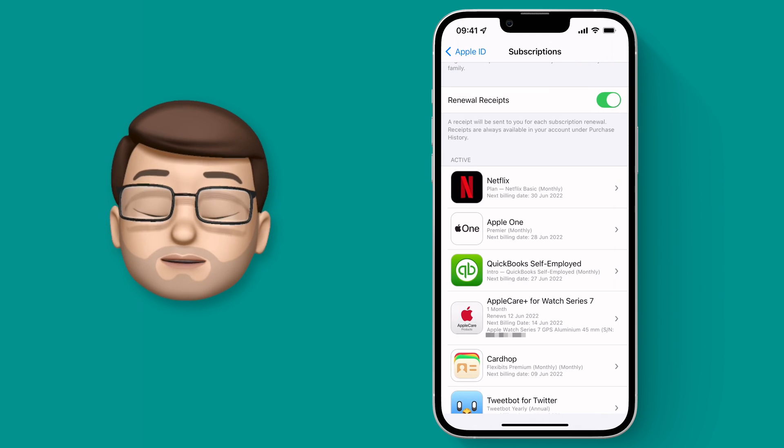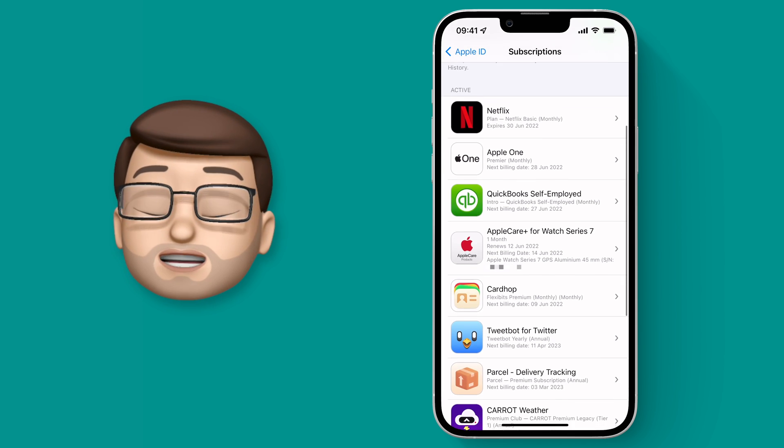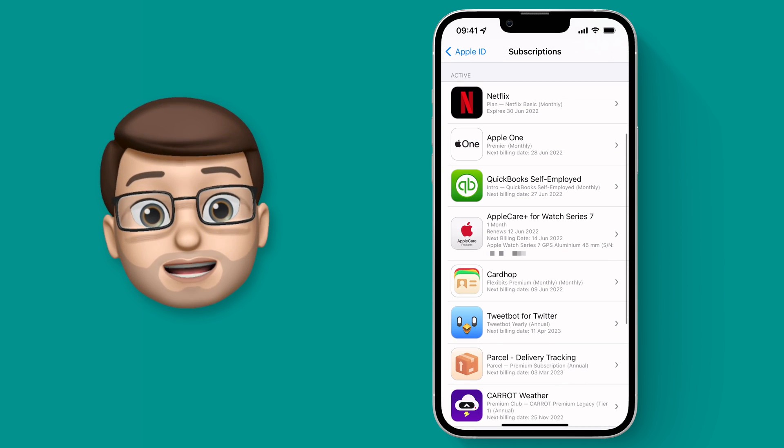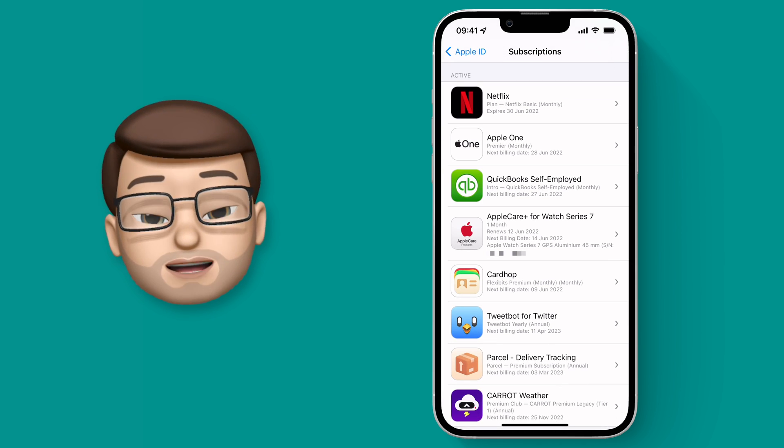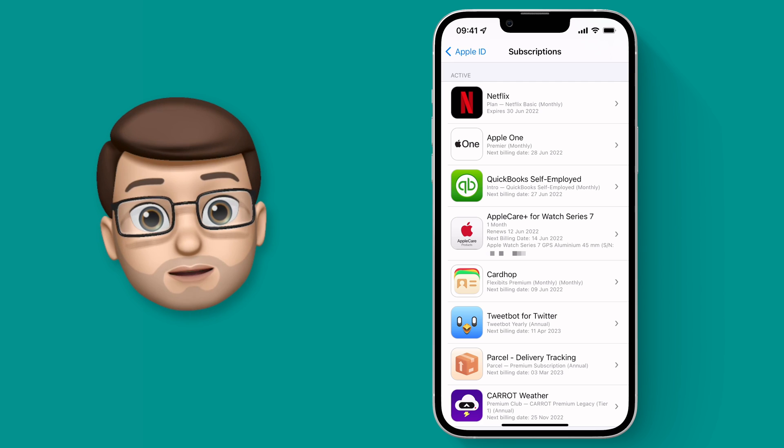Go on, have a quick check of your subscriptions now and see if you can save some money. If you did let me know in the comments down below.